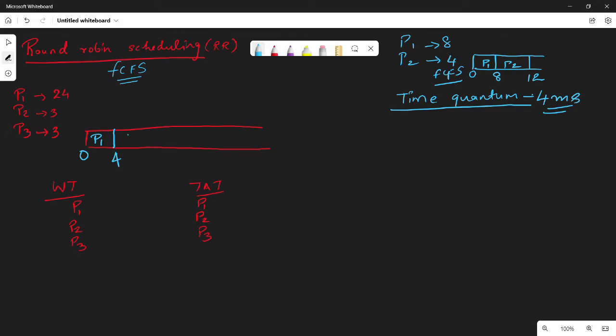Then P2 takes 4 ms. P2 executes for 4 ms. But P2 only needs 3 ms, so it takes only 3 ms. Then P3 executes for 3 ms. So the first round is: P1 from 0–4, P2 from 4–7, P3 from 7–10. This is the first round complete.